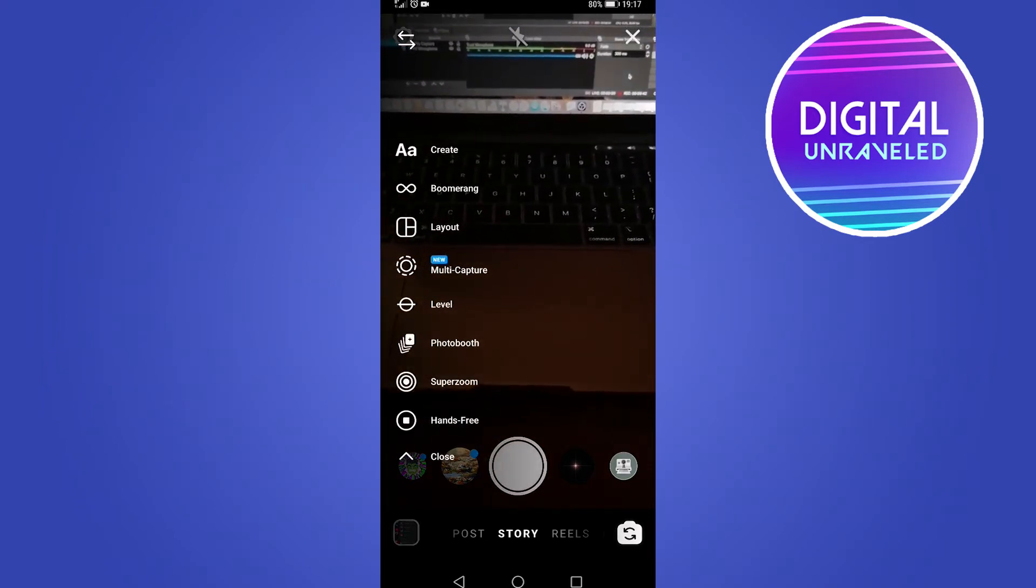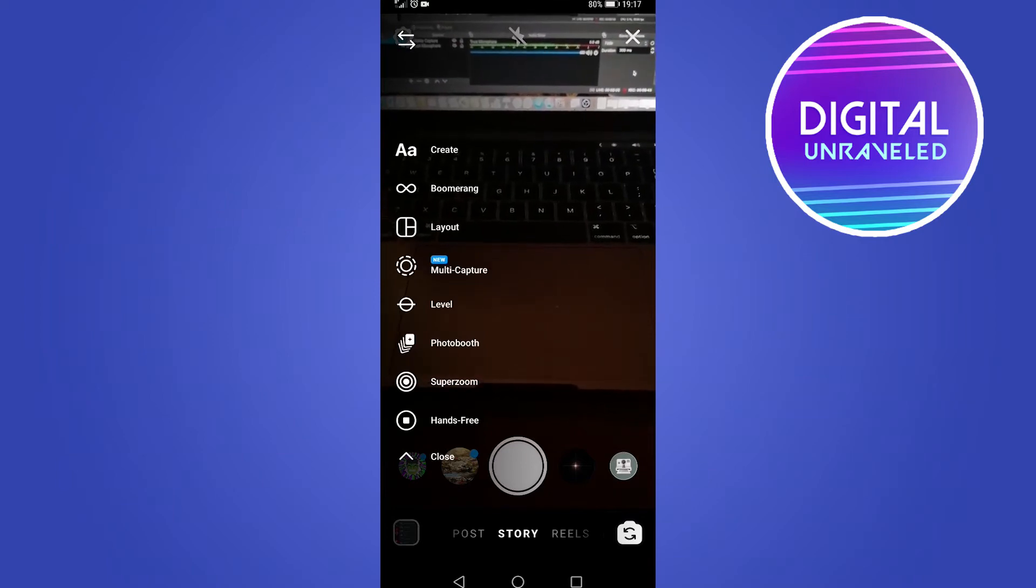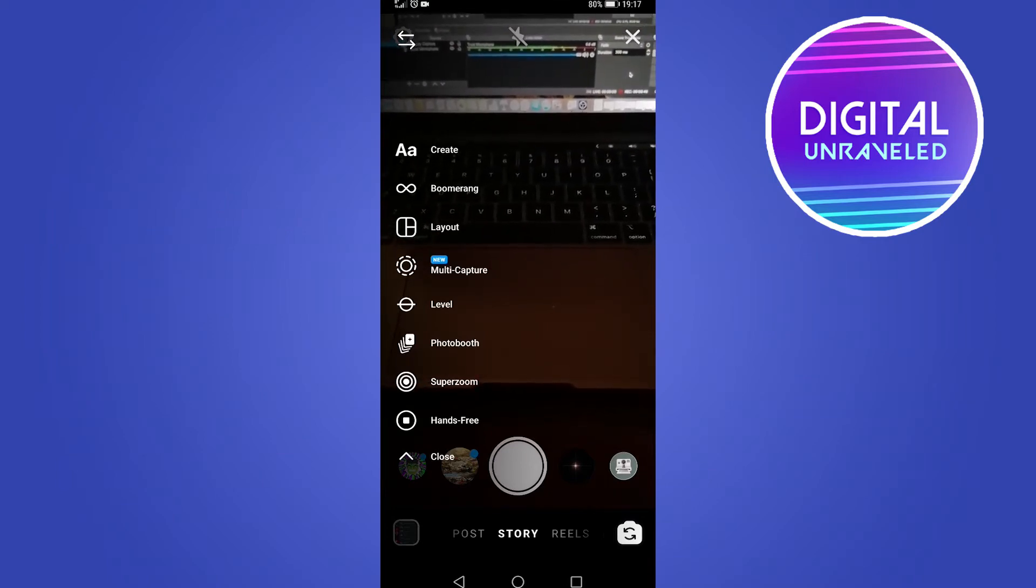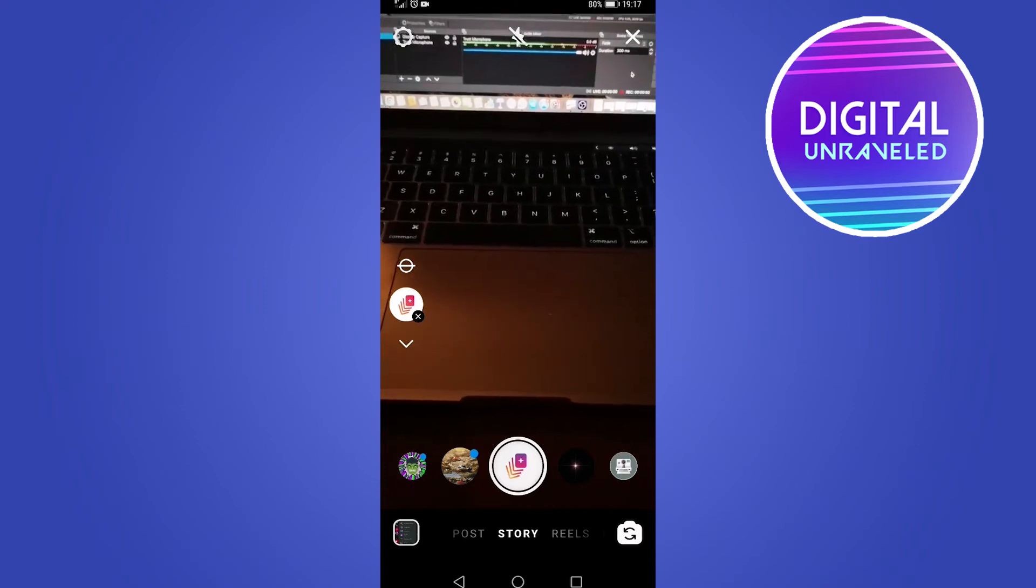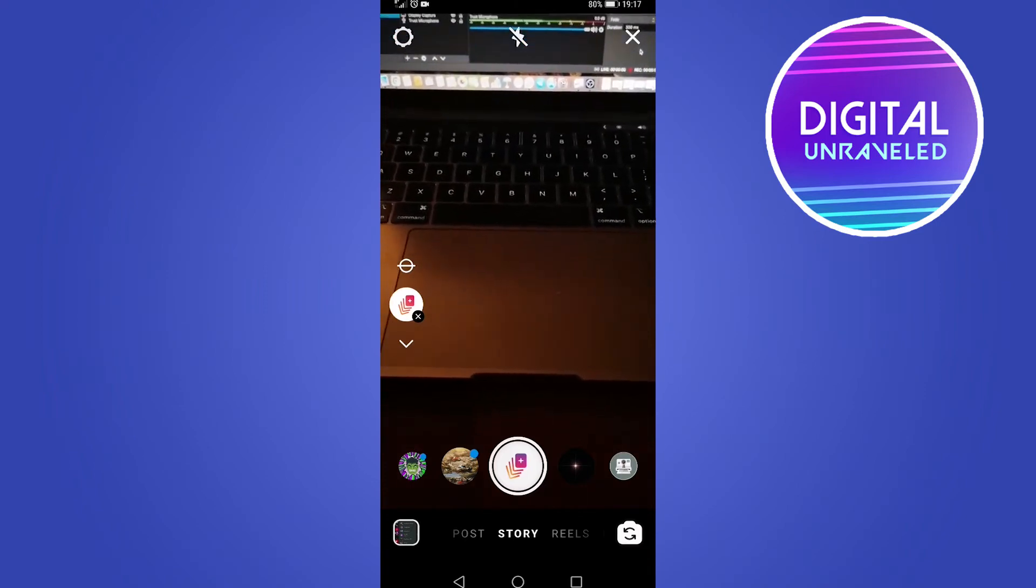you have various options here, but you can see somewhere in the middle there it says Photo Booth. Tap on Photo Booth and that's going to load up the Photo Booth camera. You can see the icon there on